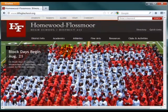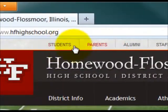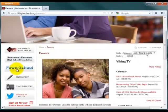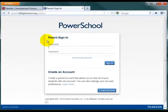Once at the page, you can select either Students or Parents, depending on who you are, and find the PowerSchool icon on the left. That will take you to the PowerSchool login page.